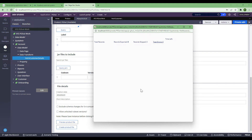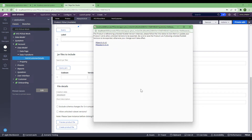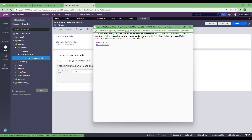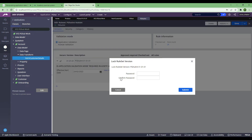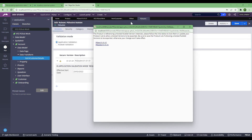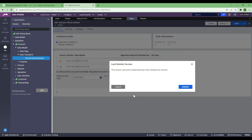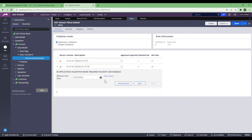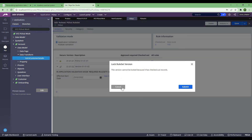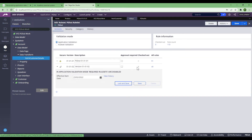Now it will check whether all the rulesets are locked or not. In this instance, these two rulesets are not locked. So the first thing I need to do is open each ruleset and lock them. Without locking, it won't be able to export the product.